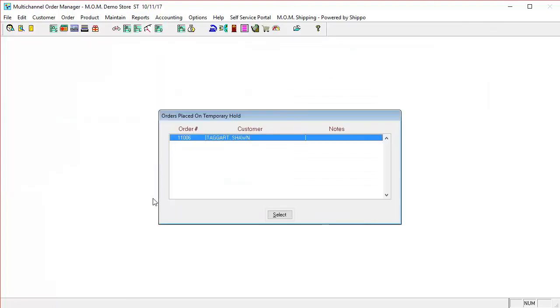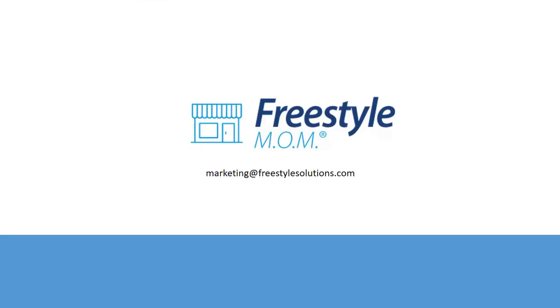Those are the different returns that you can do within MOM, and ensure that you set up these properly according to your policies, so that when the return season comes, you are ready for it, and you have procedures in place outside and inside of the MOM system. With that said, I'm going to give this back to Sean.